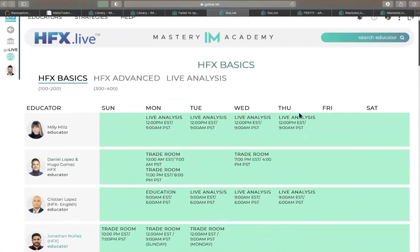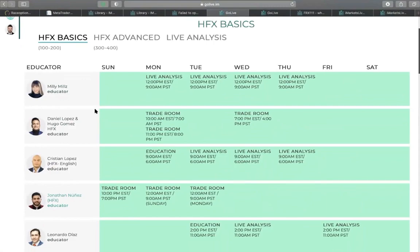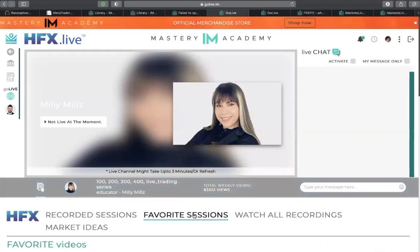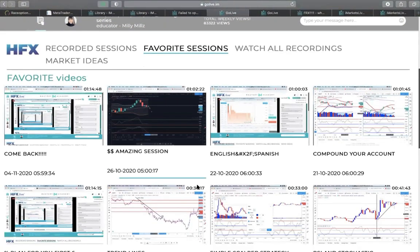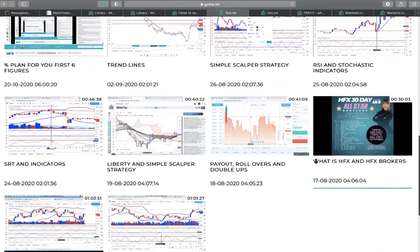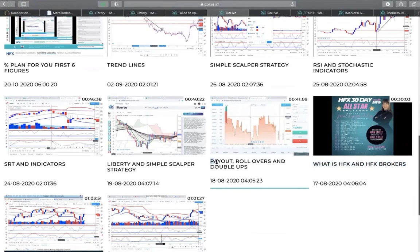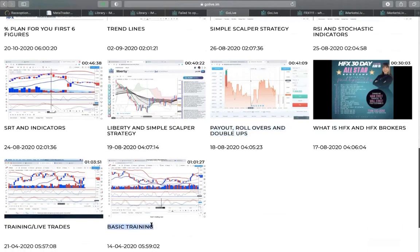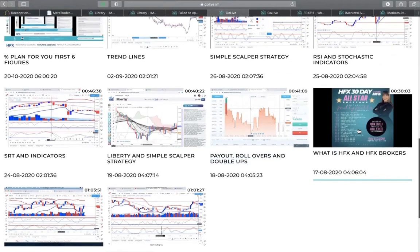You can see what time of the day or week each of them has their sessions. For you to be a very good HFS trader, please follow the teachings of Millie Meals. Start by clicking her name, then come to the favorites section. When you've clicked on the favorites section, scroll down and start with this very recording: 'What is HFS and HFS Broker.' This is definitely where you should start, then followed by rollover, double up, then liberty and Scapa strategy, basic trainings, and then live traders.